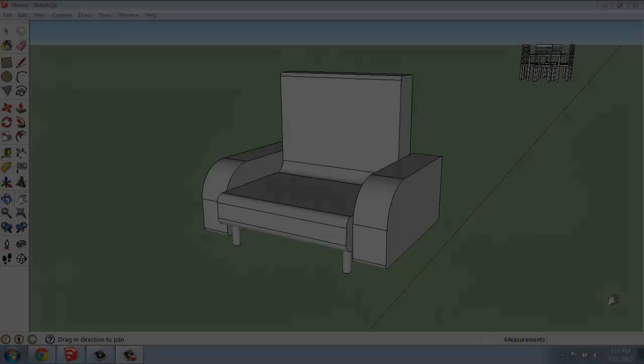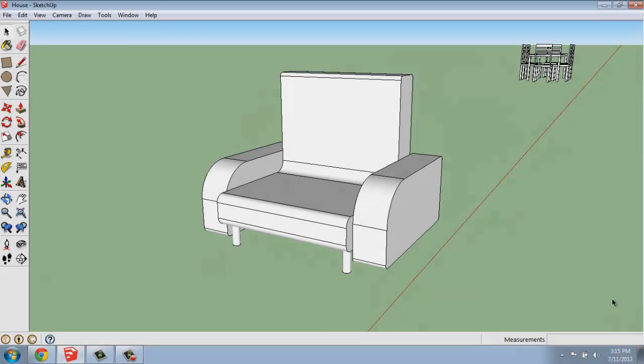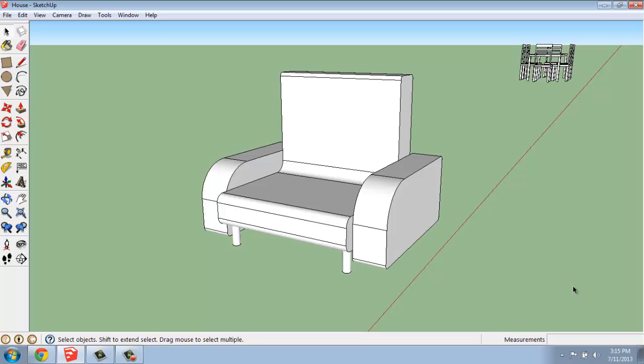In this SketchUp tutorial, I want to go over how you might make a curved piece of furniture, or something that has that kind of look to it.